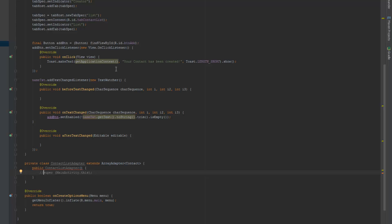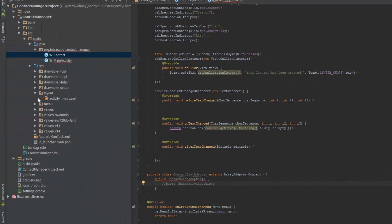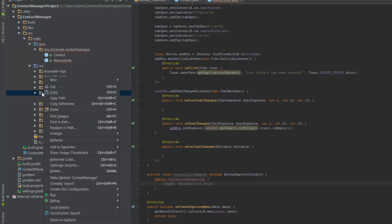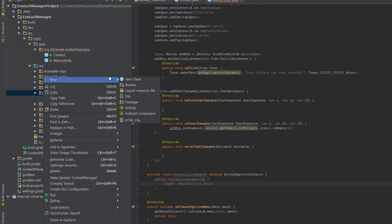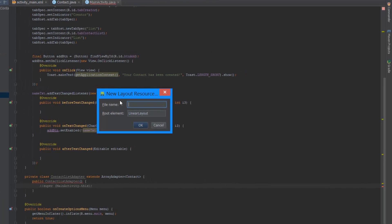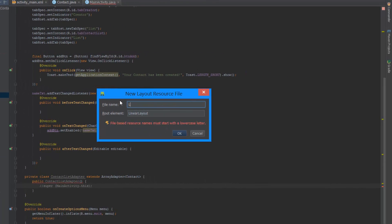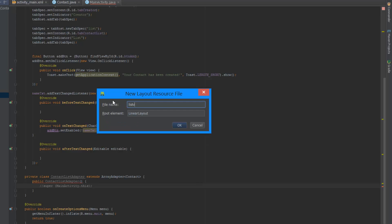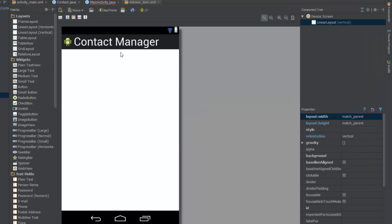Before we finish the adapter, we have to create a new layout. We're going to go to our layout tab and create a new layout resource file. We'll call this list_view_item, hit OK, and we get this new XML file generated. It's a vertical layout, which is fine.